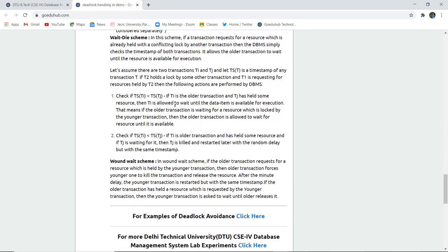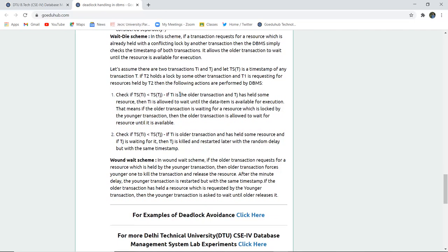In the wait-and-die scheme, if a transaction requests a resource already held by a conflicting lock from another transaction, the DBMS checks the timestamps of both transactions to see when they began. It allows the older transaction to wait until the resource is available, and the younger transaction automatically dies. In the wound-and-wait scheme, if an older transaction requests a resource held by a younger one, the older transaction forces the younger one to kill its transaction and release the resource — but the younger transaction is then restarted with the same timestamp after a short delay. If the older transaction holds a resource requested by the younger one, the younger one can wait until the older releases it.